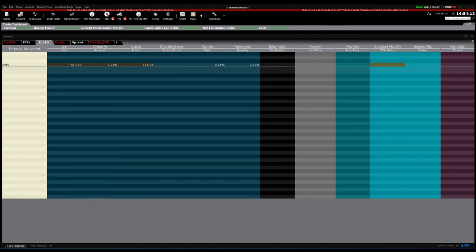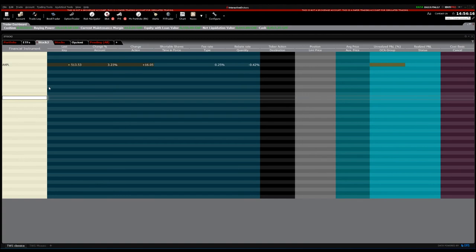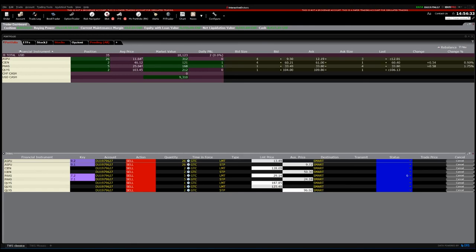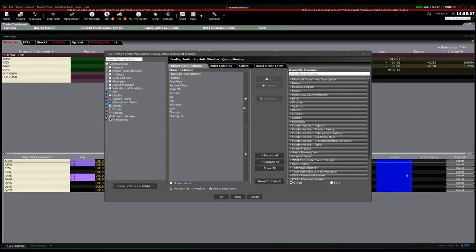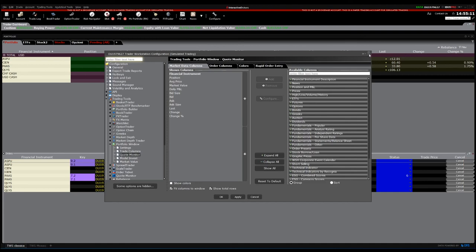Now we know how to add orders and make new investments. But how do you monitor your portfolio? To monitor your portfolio, it's better to have the portfolio page. To add it, right-click on the plus button — not left-click, right-click — and then click Portfolio Window. You'll be brought to the portfolio window. Here you can see all your orders and all your financial instruments that you invested in: ASPU, CN, PaaS, Qualys, and USD cash. You can also customize the layout here and add new things, just as before.